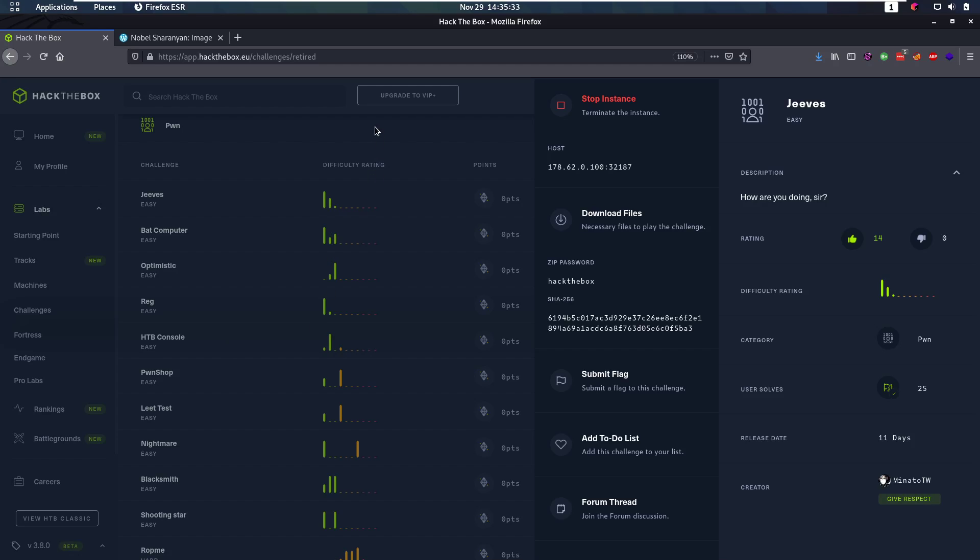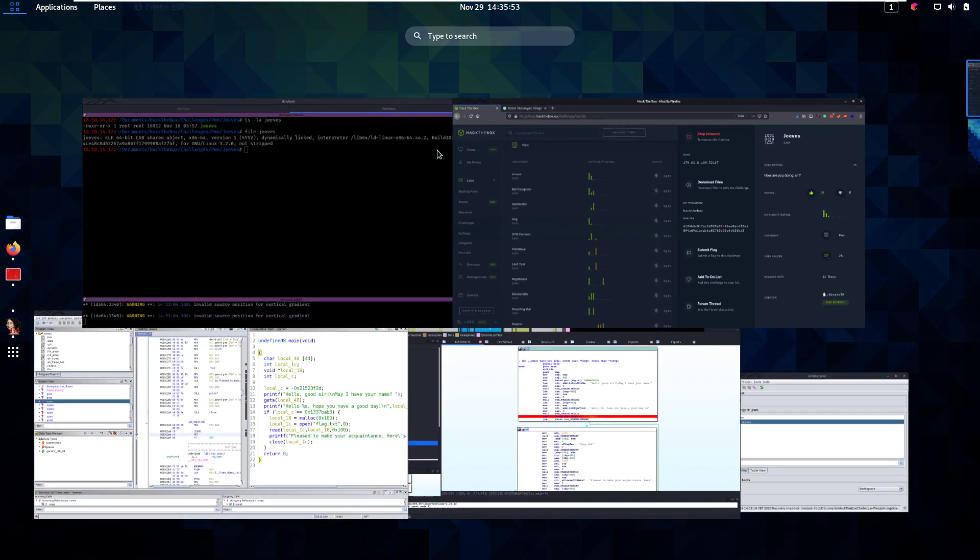Hello everybody and welcome back to this new video. Today we're going to be checking out a pwn or binary exploitation challenge from Hack the Box. This is a very easy challenge, it's a Jeeves, it's kind of an introduction to binary exploitation. So that's why I'm going to go quite in depth here. I'm going to try to explain everything in a way that's easy to understand for beginners. So let's jump into this.